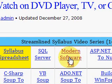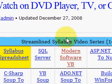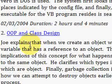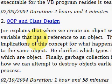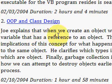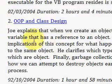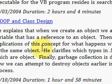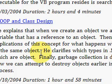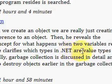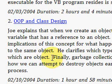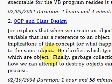So let's click on the modern software VB link on the homepage here. This brings up a 15 video series from Dr. Joe Hummel. Today we're looking at object oriented programming and class design, video number two. This is almost a two-hour video. Joe shows that when we create an object, we're really just creating a variable that has a reference to an object, and then he shows the implications of this for when two variables refer to the same object. He clarifies which types in .NET are value types and which are object types, and finally he discusses garbage collection in detail. Please come to IdealProgrammer.com to view this video for free and many others like it. Thank you very much.